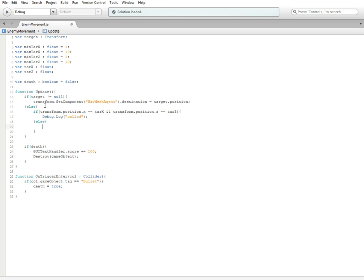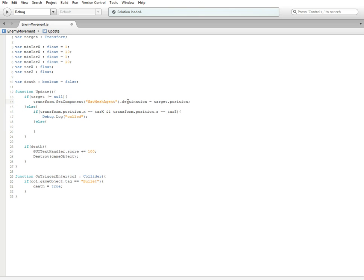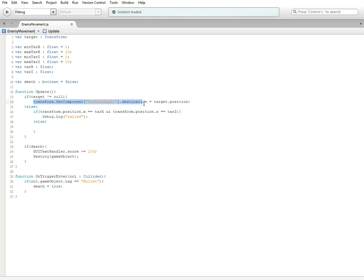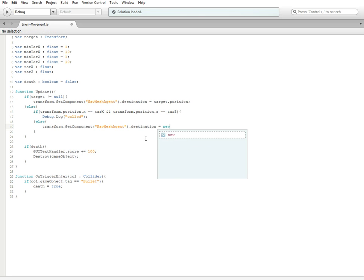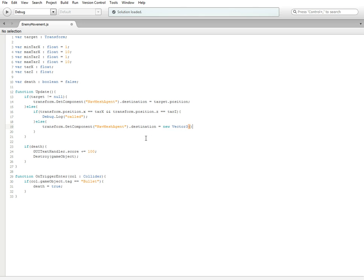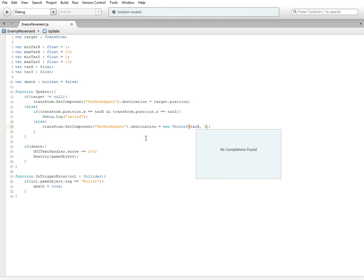The only reason why we have that if statement is so we can call this else statement. This is the fun part. What we're going to do is we need to take this. It's taking the destination variable, which we have set equal to the target.position if it isn't equal to null. But what we're trying to do is plug two completely different floats into here. I'm going to copy all the way up to the equal sign, paste it here, and then we're going to do new Vector3. Inside we're going to do tar_x, zero, tar_z.